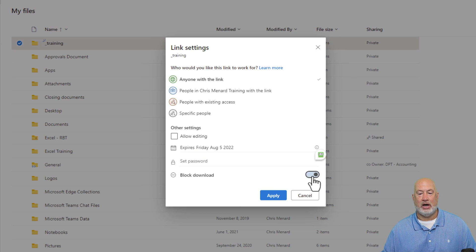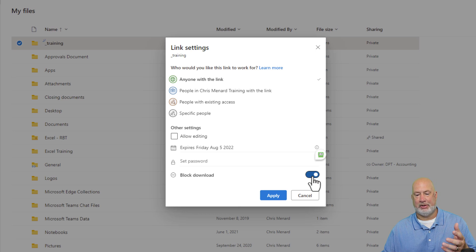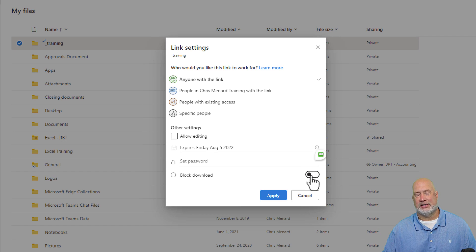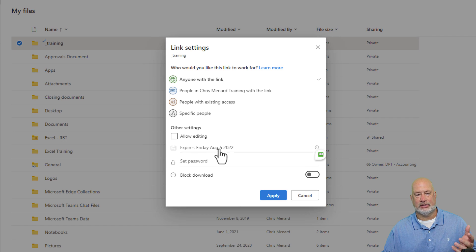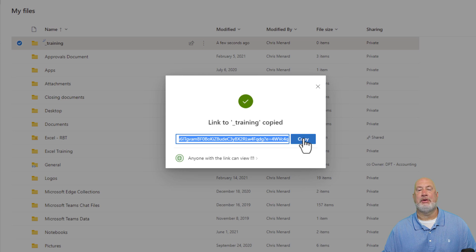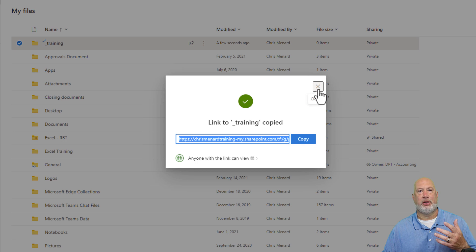You can also block download, but in this example I want people to be able to download the files, so I'm going to leave that off. By the way, block download is not available when editing is enabled — it only works when set to read only. We're all set: anyone with the link, allow editing is off, so it's read only. Hit Apply, then hit Copy. This is the link I would send out to everyone, put on my website, or wherever I want. Close this out.